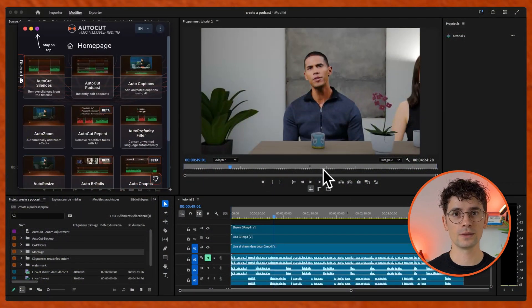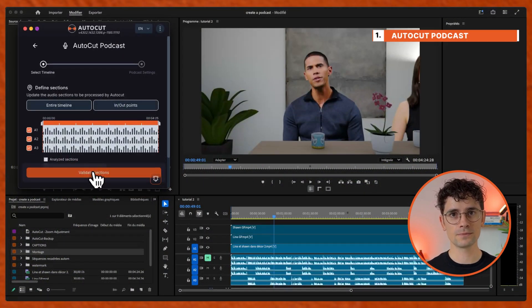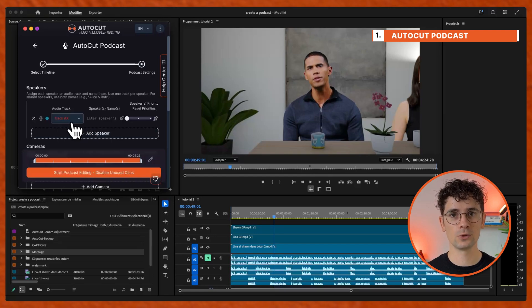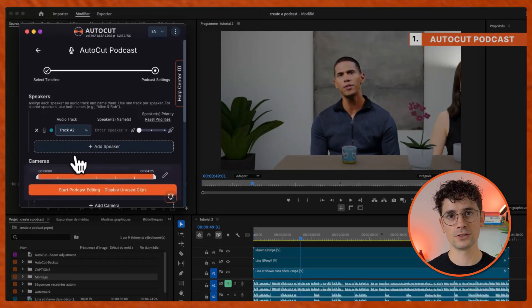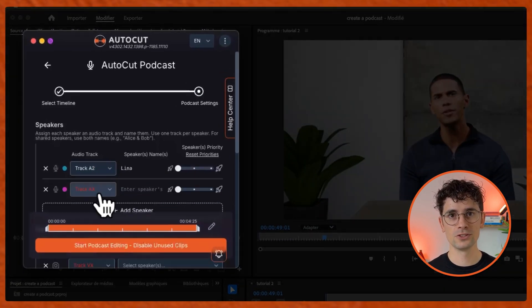Open AutoCut, click on AutoCut Podcast. Define the section, validate it, assign the audio tracks to the speakers, choose the speaker's name and its priority.